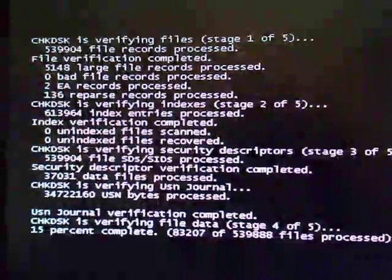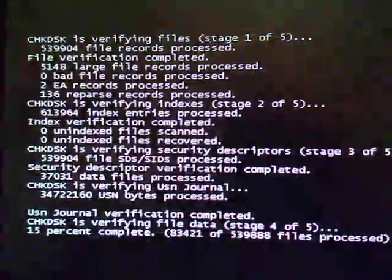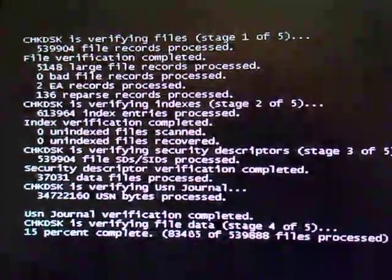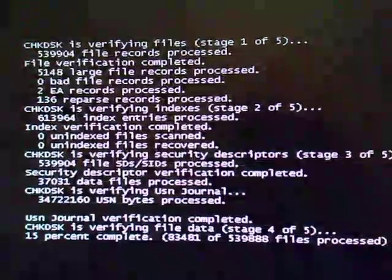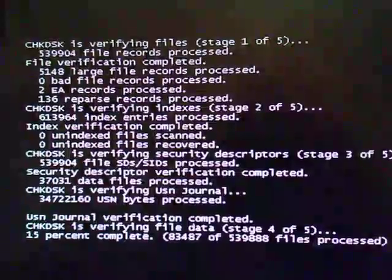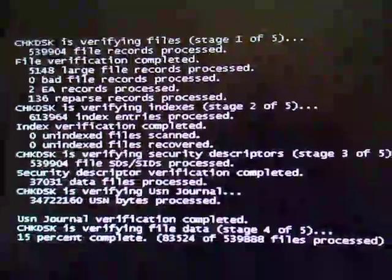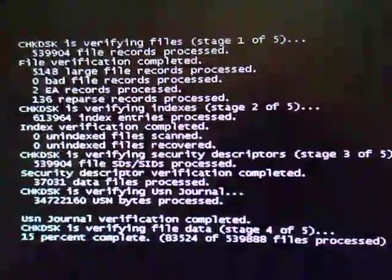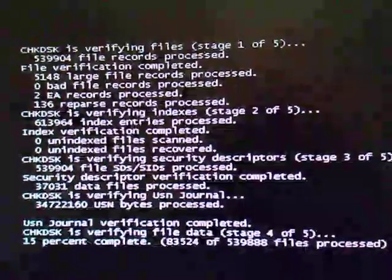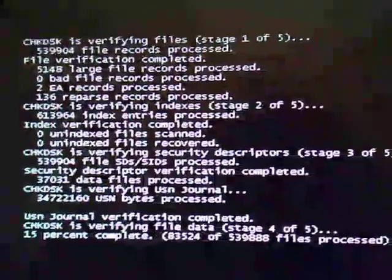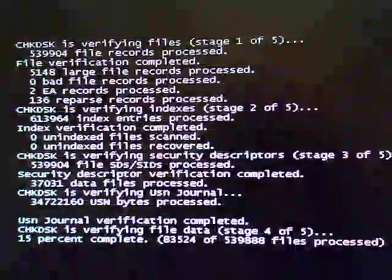And neither has SFC, whatever the heck it's called. And as far as the program that runs when it tries to get Windows to fix a problem when it won't boot up, that program hasn't fixed anything either.